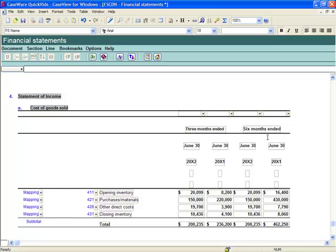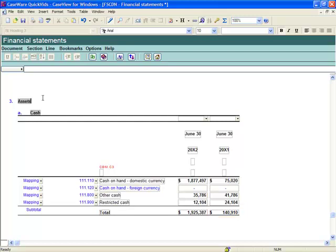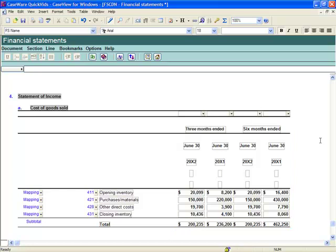Following the comparative period selection in the balance sheet, notice the Cash note has been set to show the equivalent period in prior year. Navigating to the Cost of Goods Sold note, notice its comparative periods are set up as per the appearance of the quarterly statement of income. Please review the quick vid on do-it-yourself tables for a demonstration on building do-it-yourself tables.